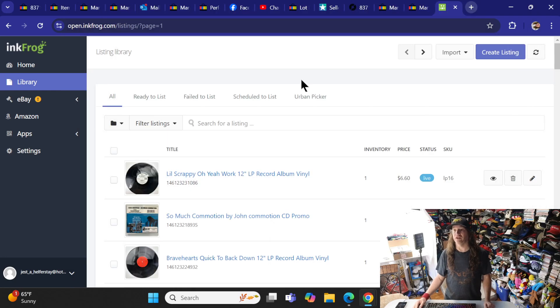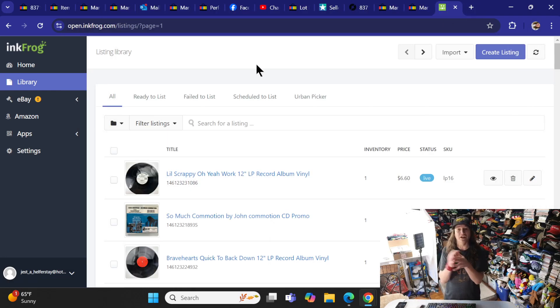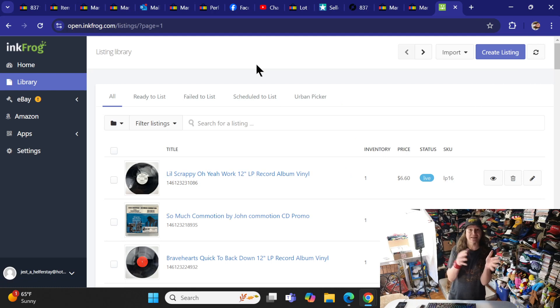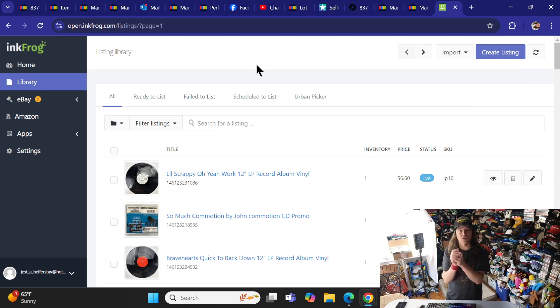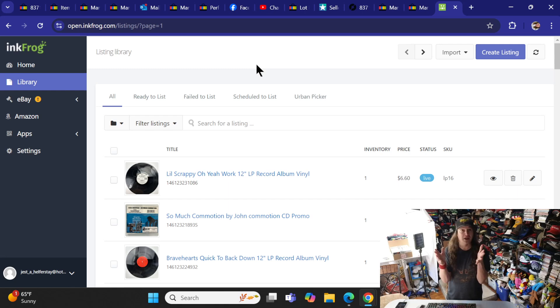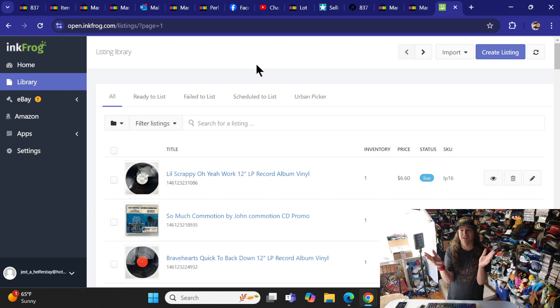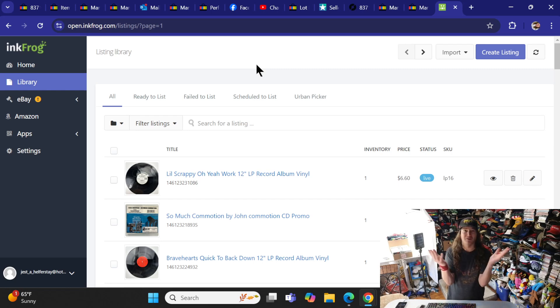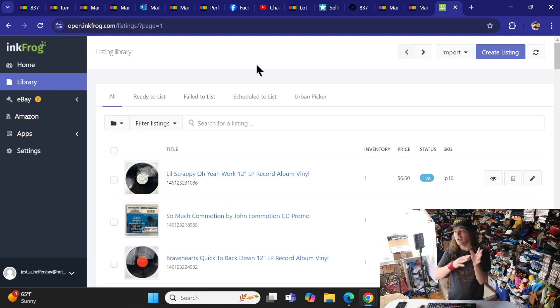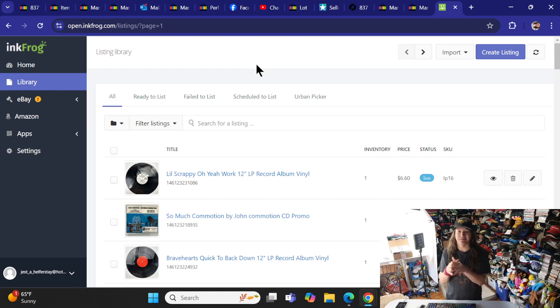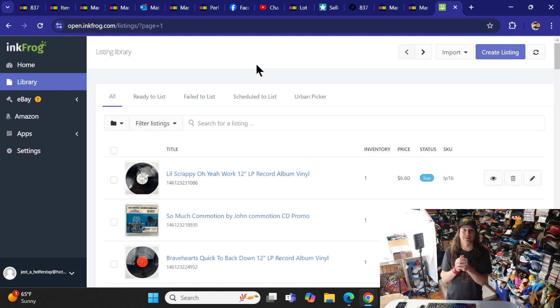Let's jump over here to InkFrog. Once you sign up for InkFrog, it's going to have you link and sync your eBay store to InkFrog. Then depending on your store, it will populate over here under Library. I had 60,000 items. It probably took about 24 hours to bring them all over. If you've got a bigger store, expect a delay in all the items being pulled over.